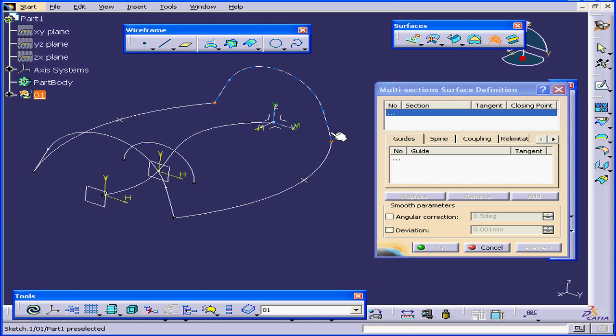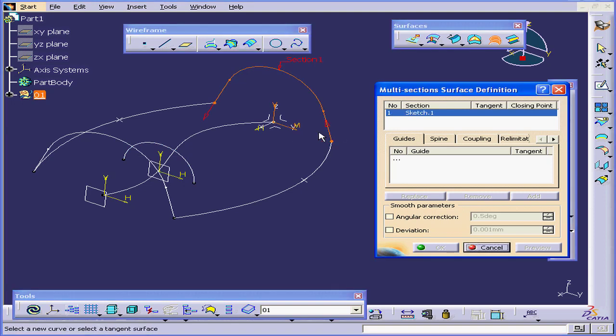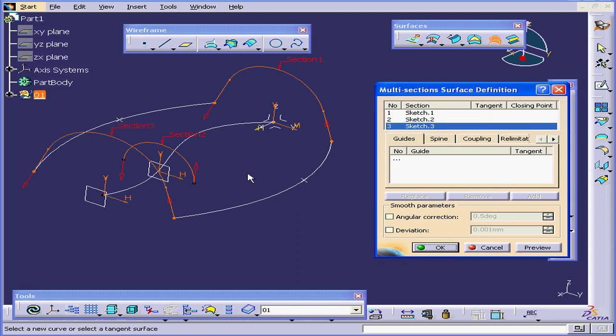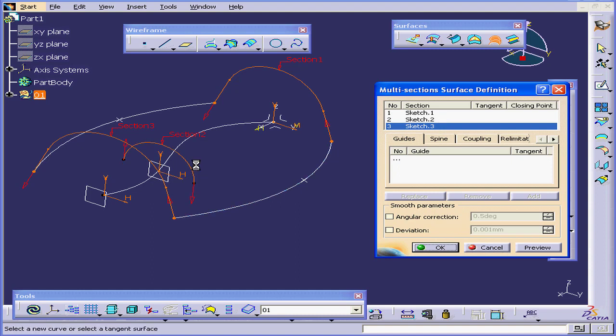First, I'll select this profile, this profile, and this one. As you see, they appear in my selection area in the Definition window.